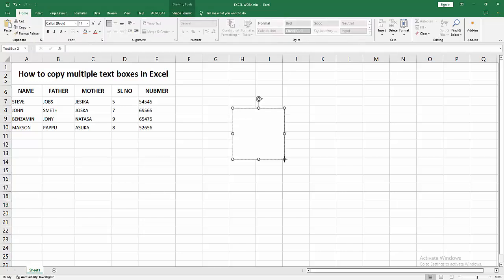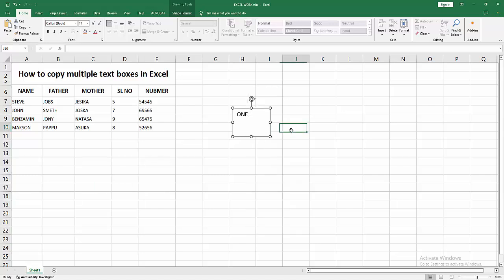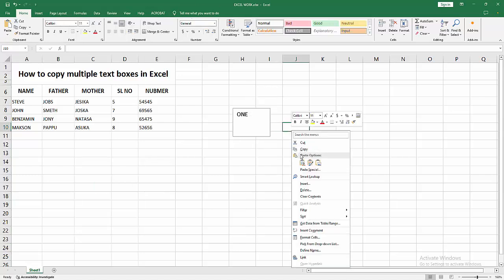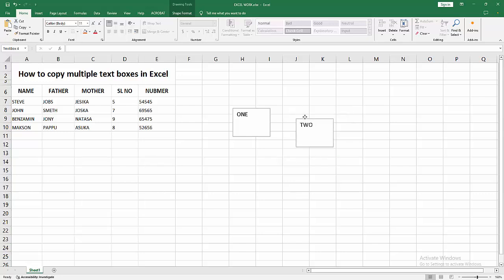Now I'll write some text. Then right-click and copy this text box. Right-click again and paste it. You can rename this or write anything. Now we want to copy multiple text boxes. At first,